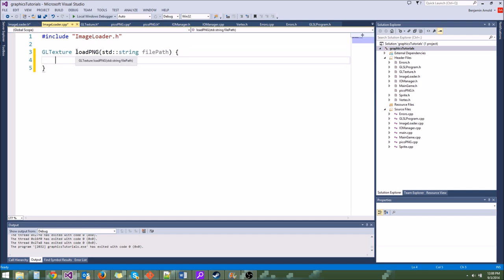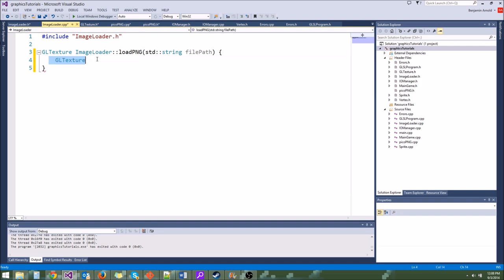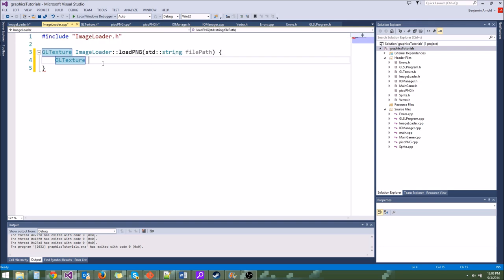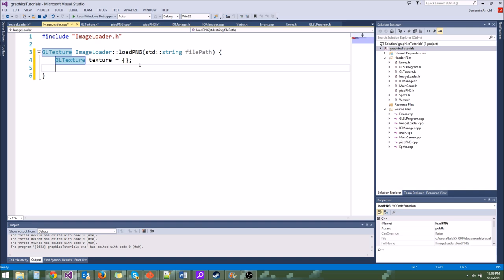Let's say imageLoader::loadPNG. This function is going to create a gltexture and return it. First let's create a local gltexture. We are going to make a gltexture on the stack and return a copy — since a gltexture is only about 12 bytes, it's not a big deal to make that copy. So we'll say gltexture texture, and initialize all values to zero using equals curly braces — this initializes everything to zero for us.